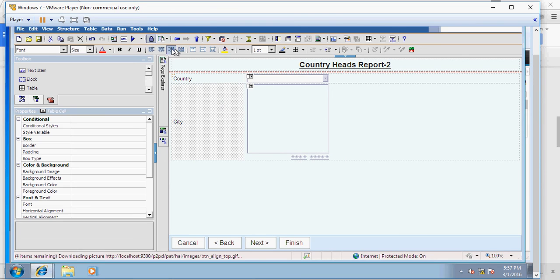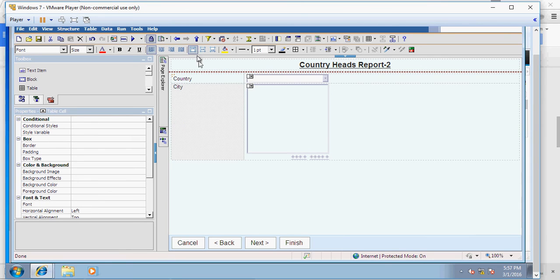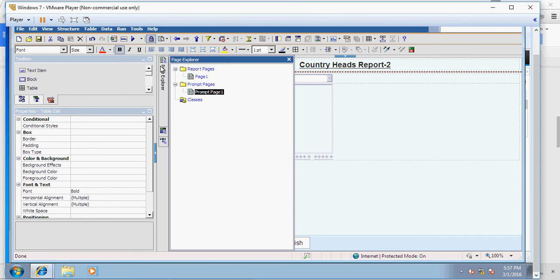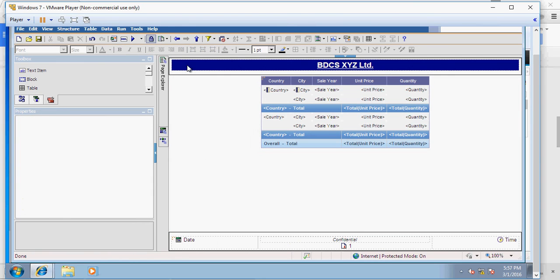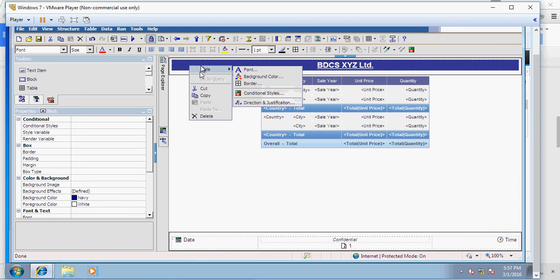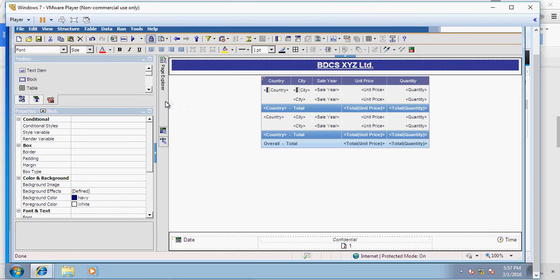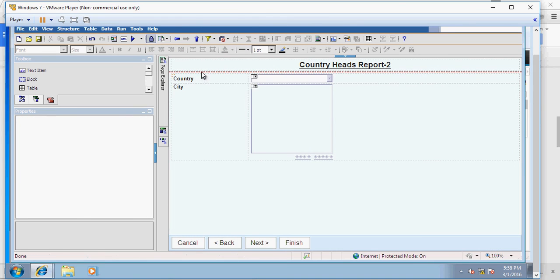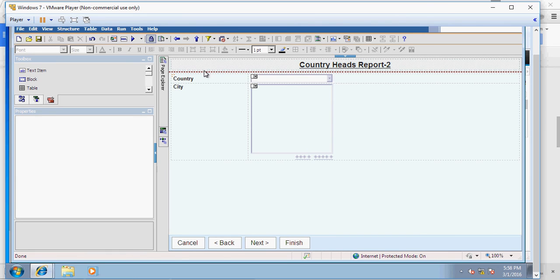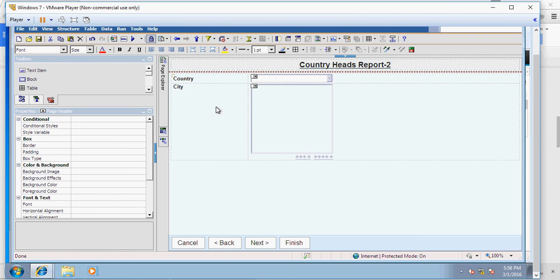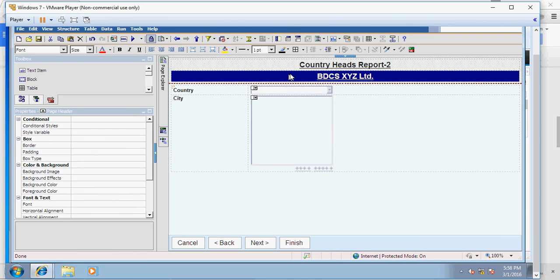You can arrange it the way you want, to make it bold, do some formatting which makes it look prettier. And also I'm going to copy the header, this header box, the block. So right-click, copy, and go to page explorer. Here go to prompt and you can drop it here.